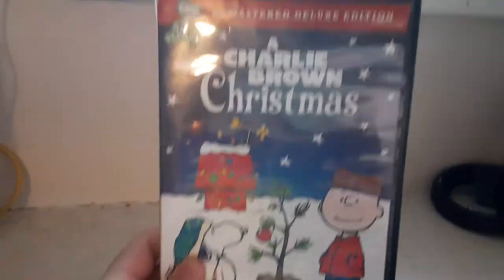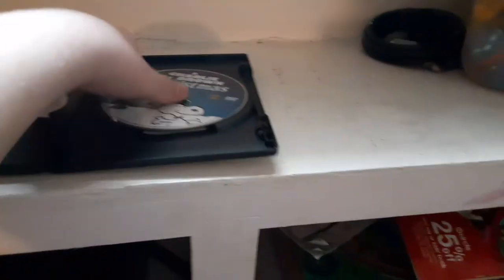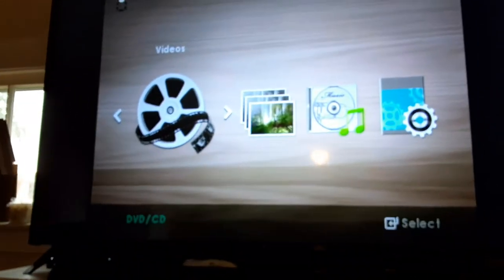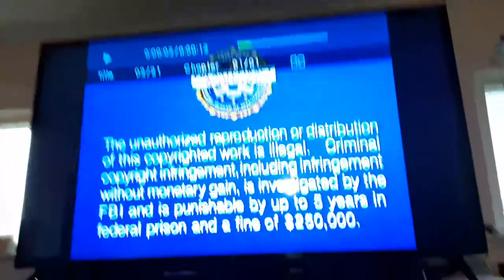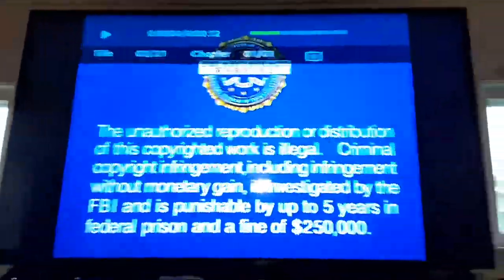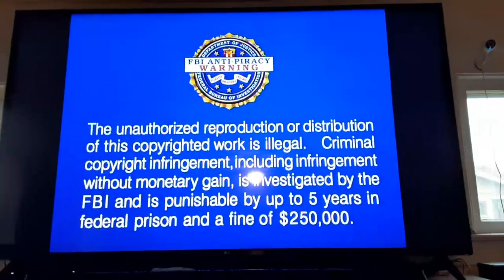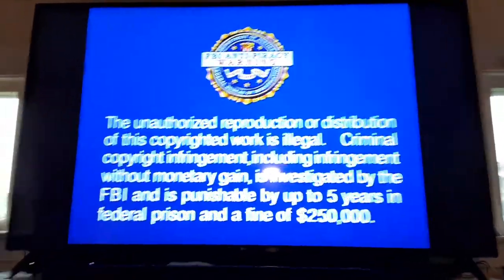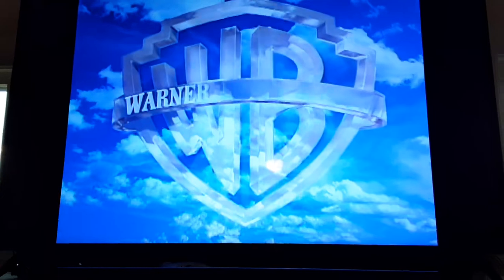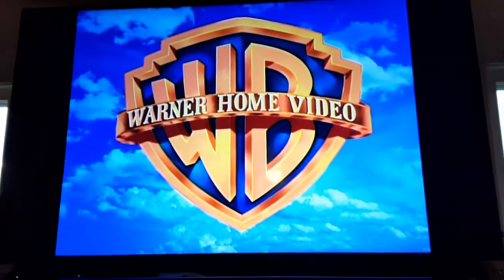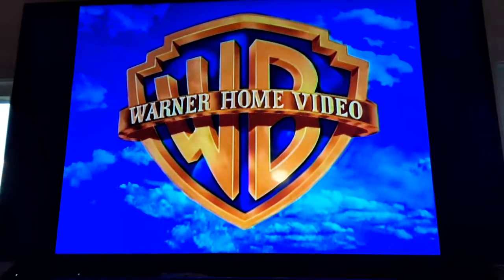Next DVD we're going to be testing out is Charlie Brown Christmas, which has the Warner Home Video logo on it. I'm going to show you the Warner Home Video logo recorded on the Samsung DVD player. Okay, that was the Warner Home Video logo recorded on the Samsung DVD player.